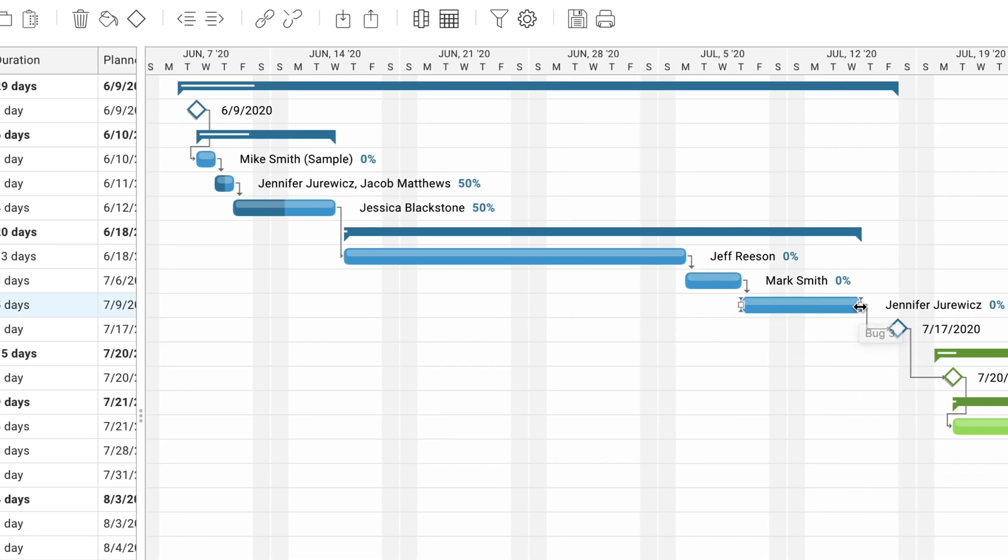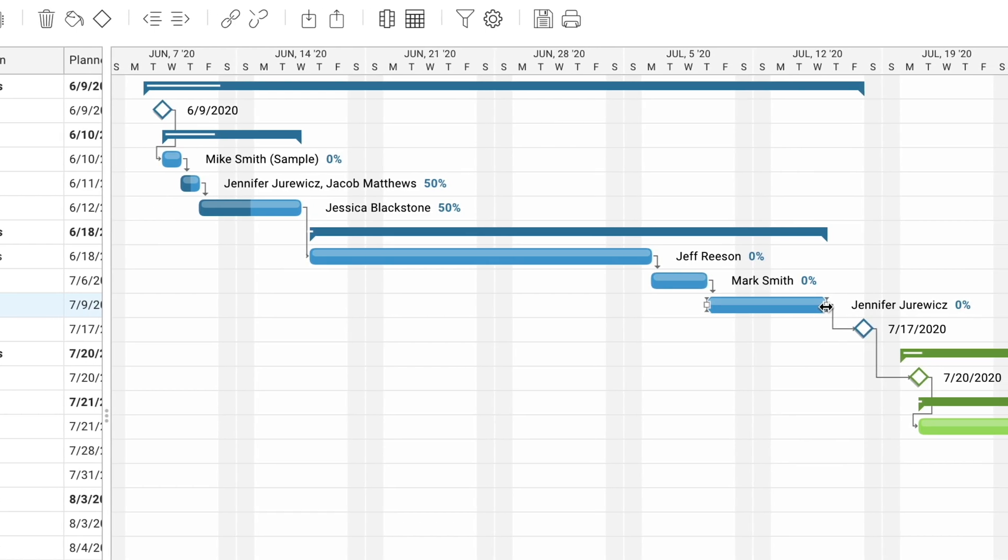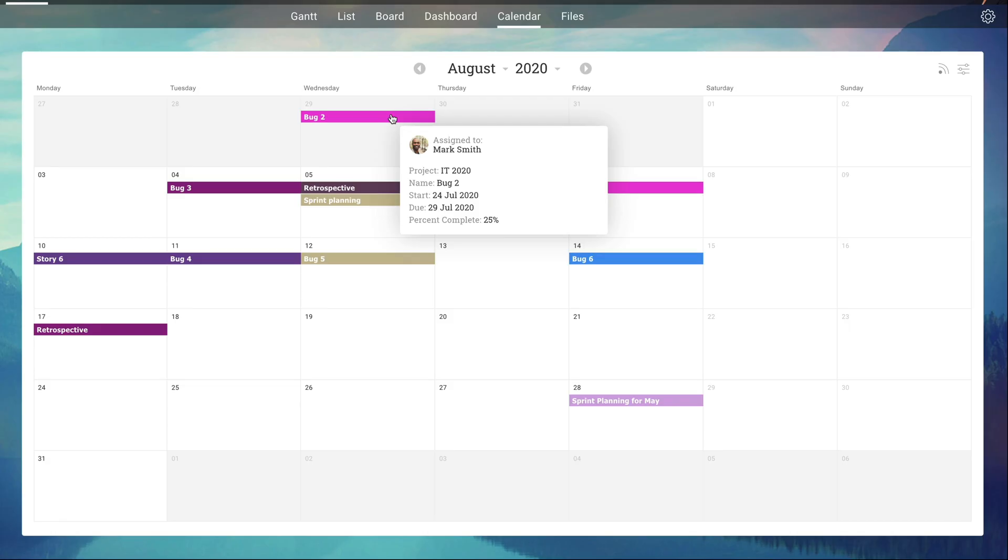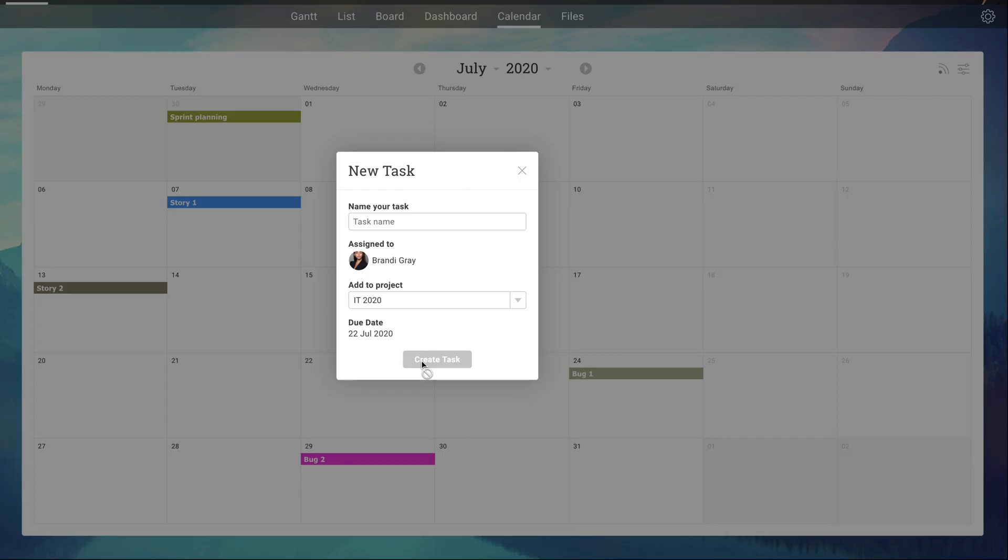Whether you prefer the traditional structure of Gantt or a more agile work style, projectmanager.com offers the best of both worlds.